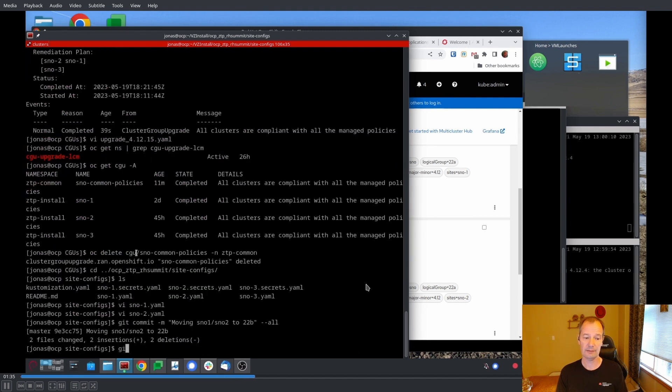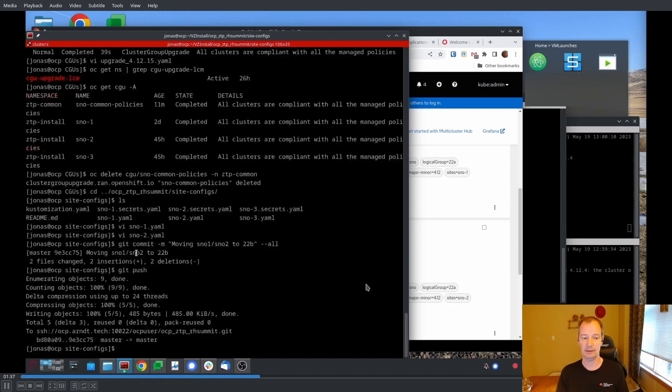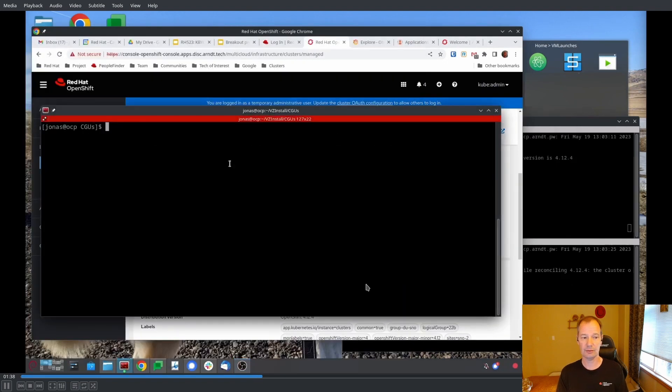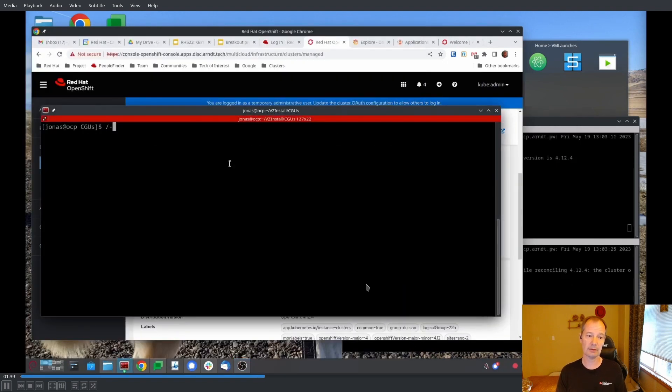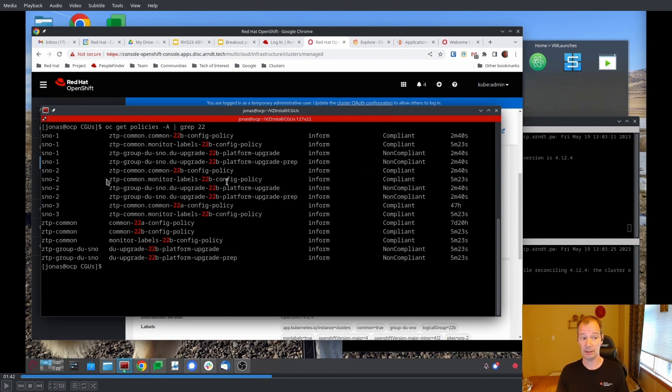And we commit it, push it. And then after it's synced, we can now look at the policies and we can see that now we have some violations. We have violations for SNOW2 and we have violations or non-compliant for SNOW1.